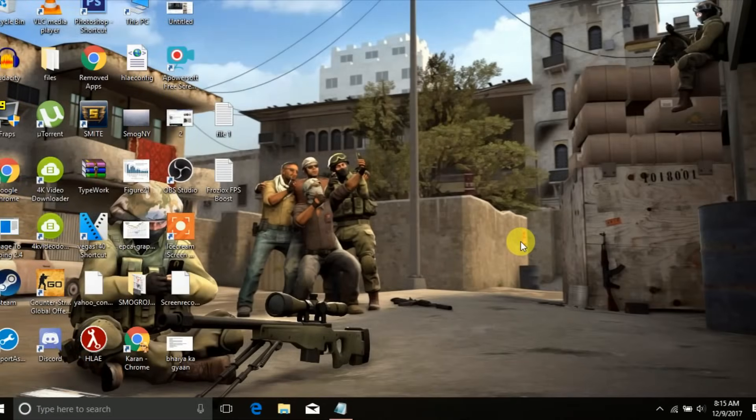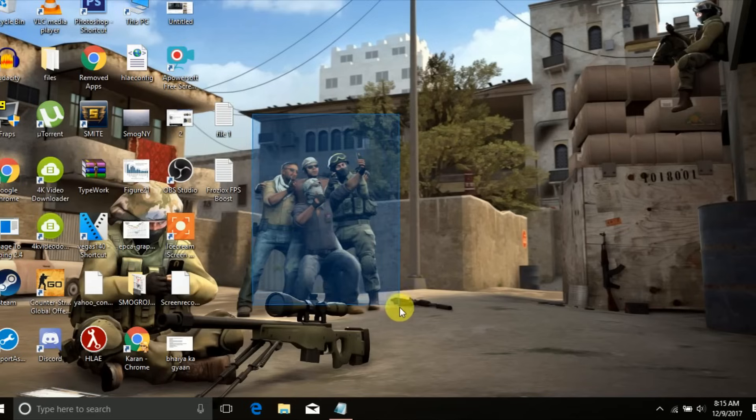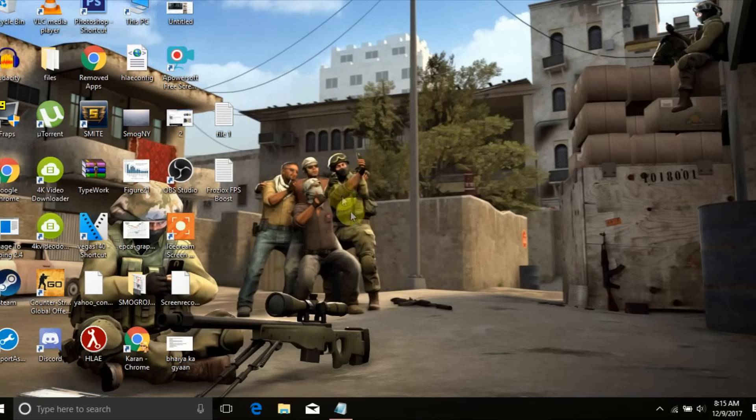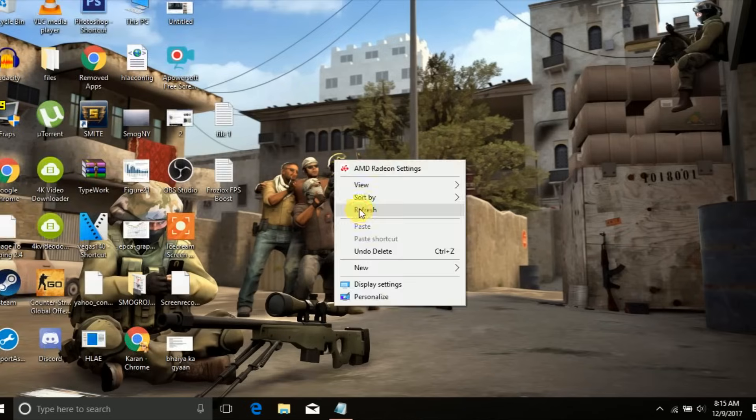Hello everyone, so this video is for those who are getting very low FPS on Counter-Strike Global Offensive. Well, you don't have to play on those 20-25 FPS anymore. Just watch the entire video and follow these 5 steps and you will get the results. Remember, do not skip any step.